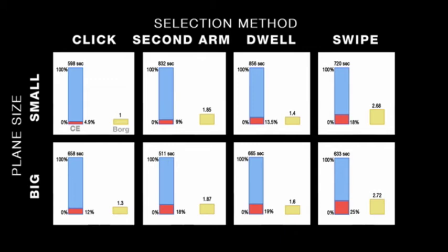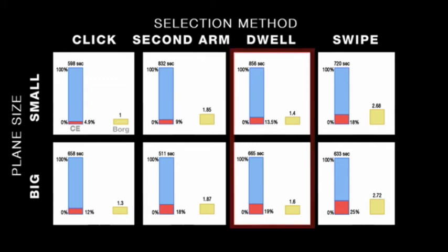Selection with the second hand consumes less endurance, but with one hand, Dwell is the preferred technique.